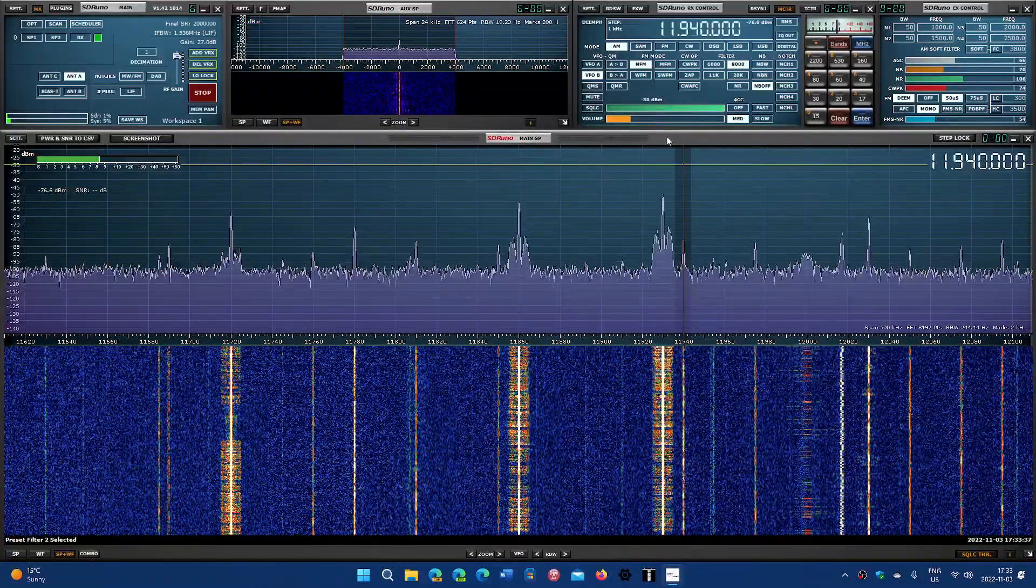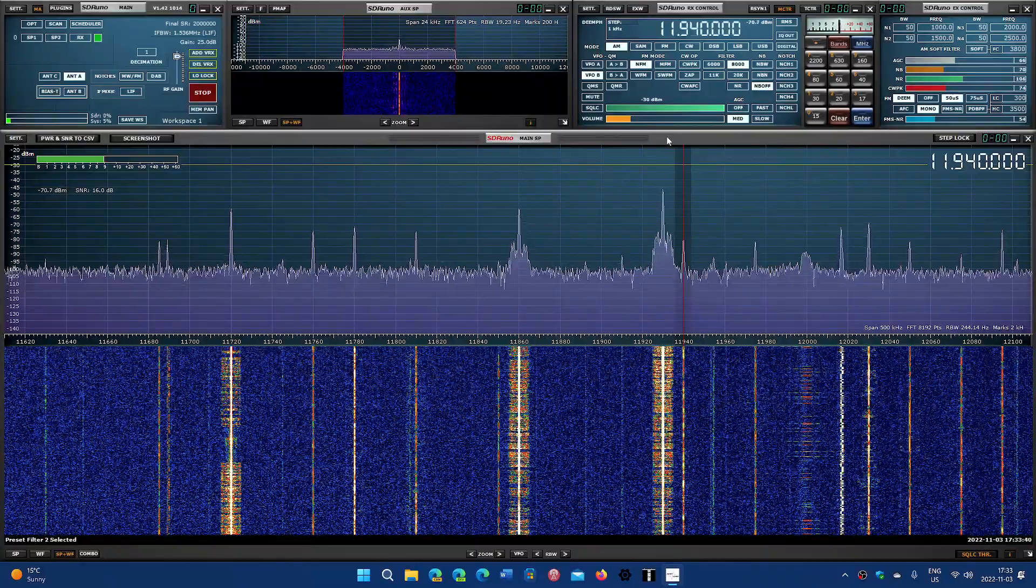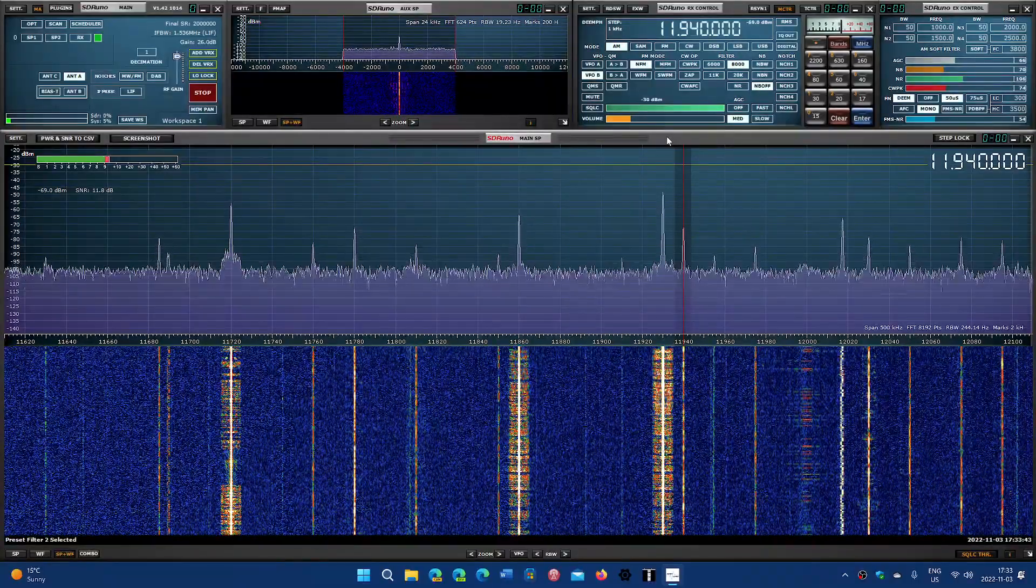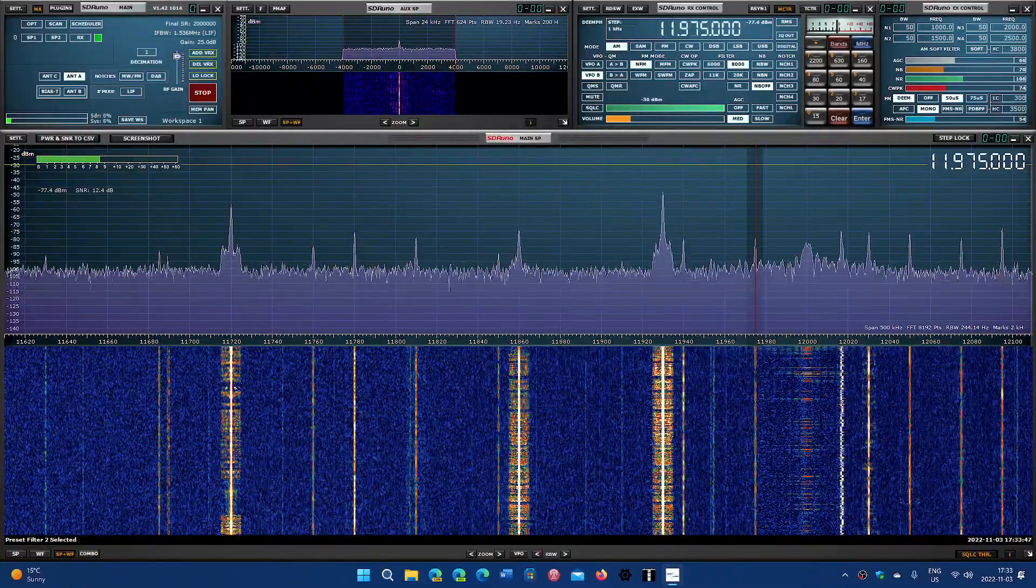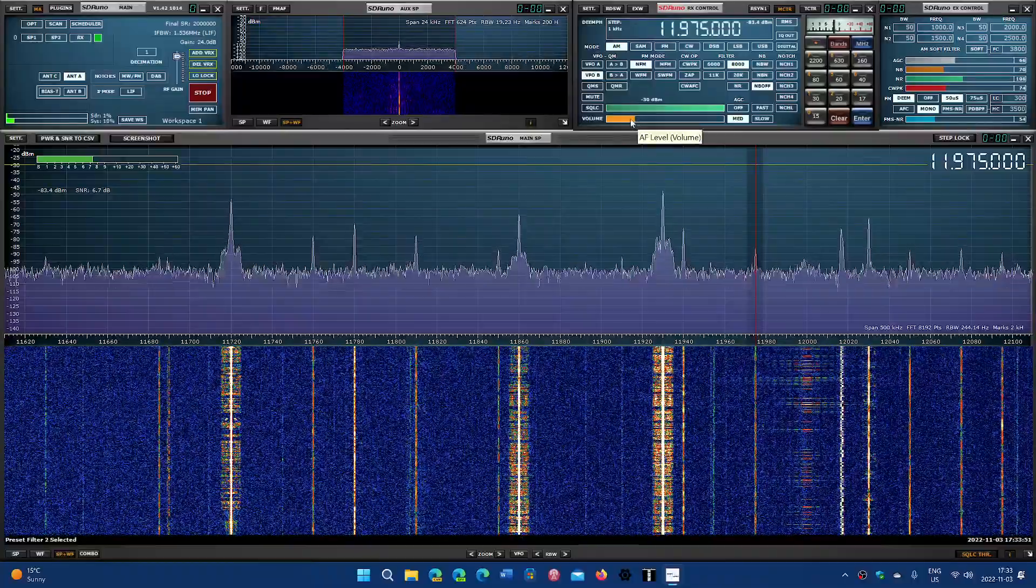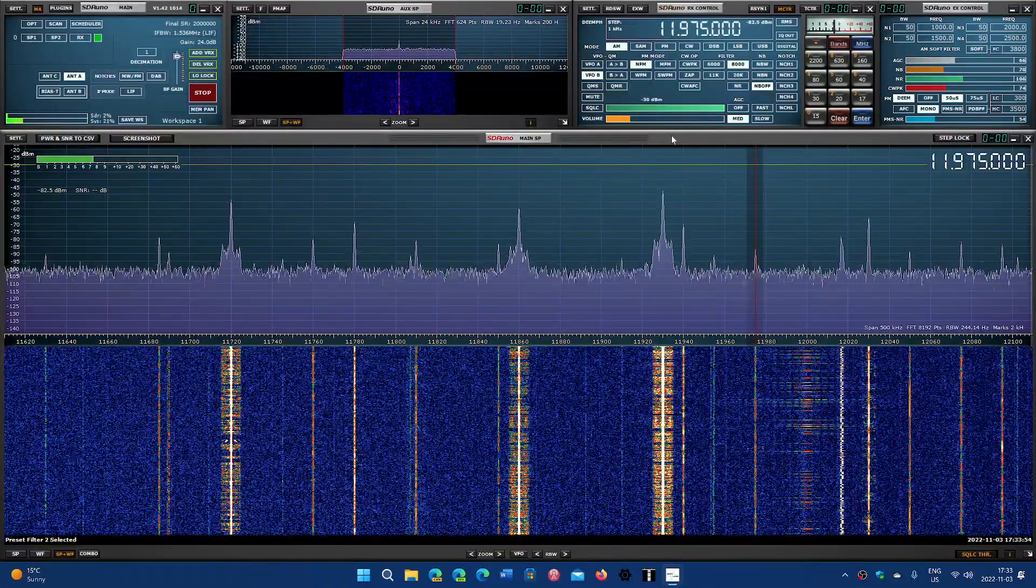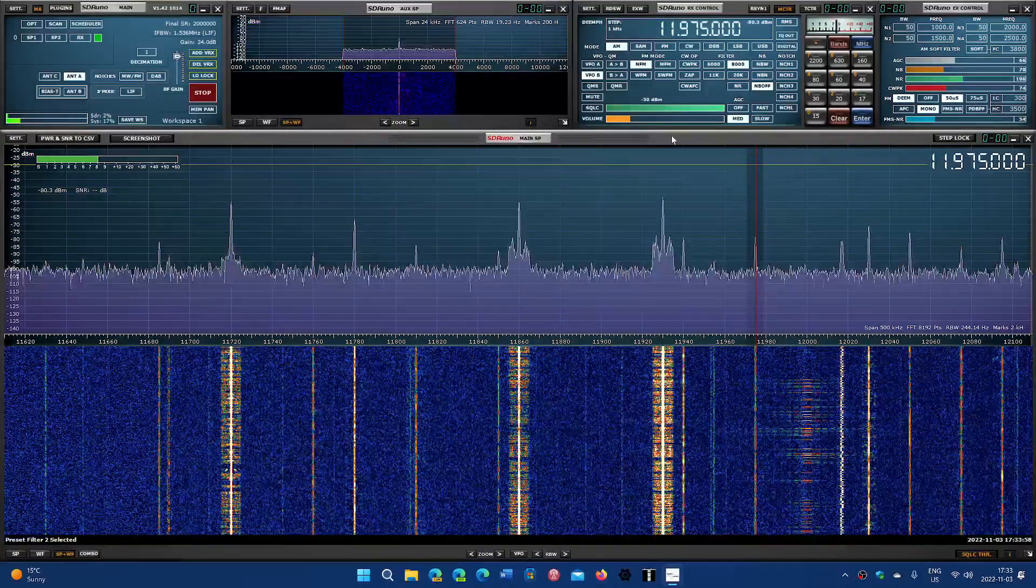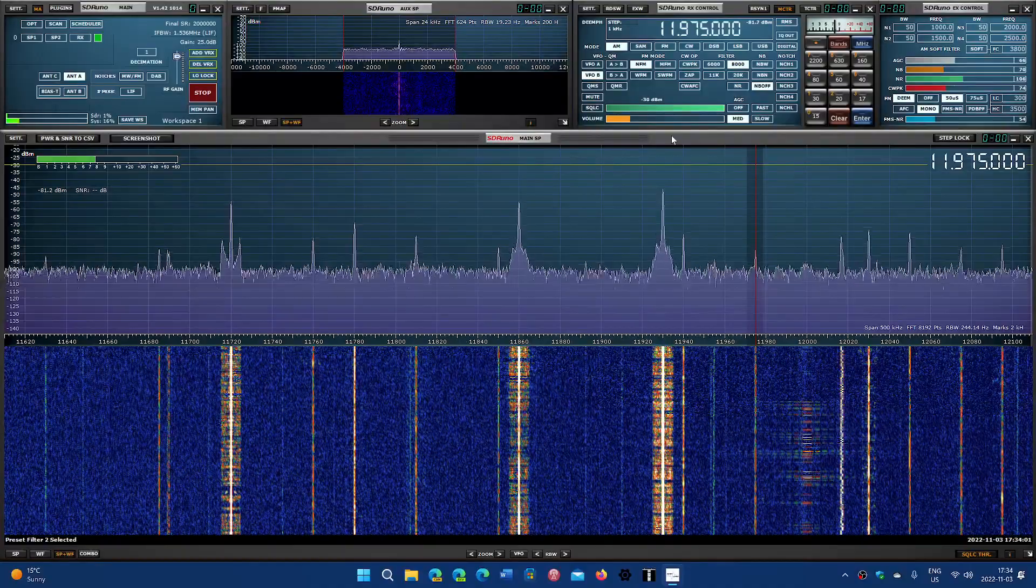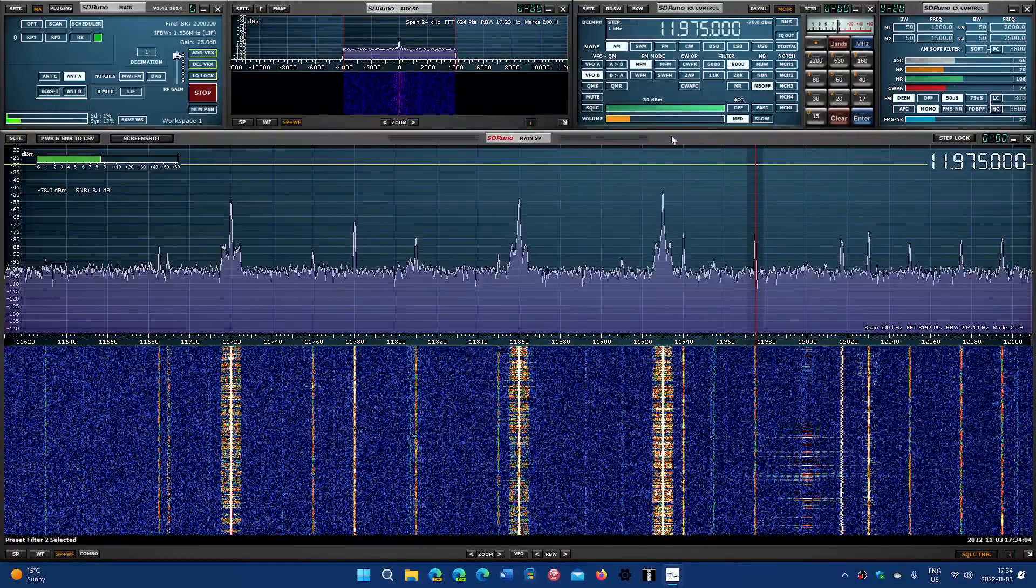11940 is also Radio Exterior de España in Spanish. This is French. 11975 is China Radio International in French from the Mali transmitter site in Africa.